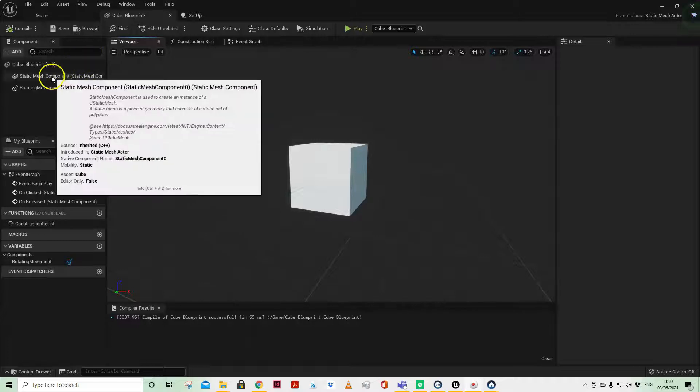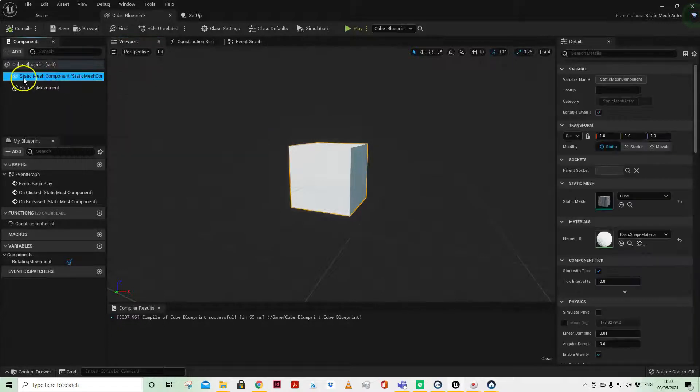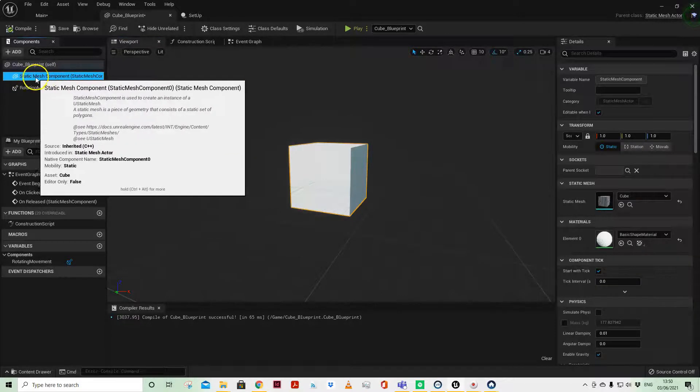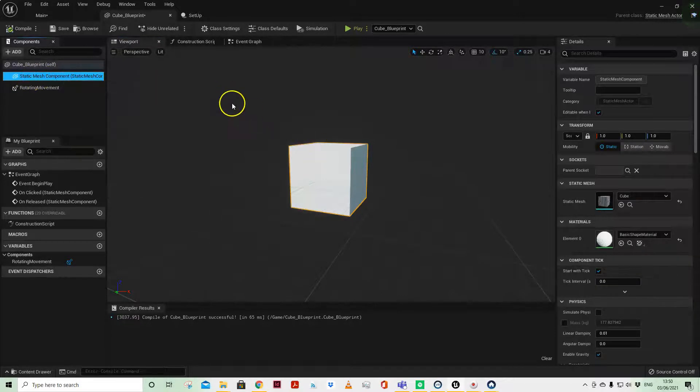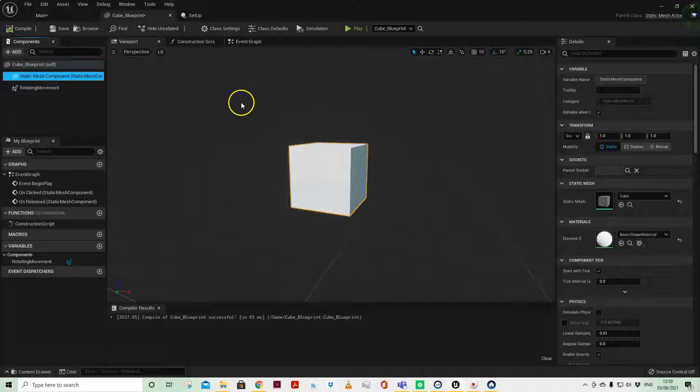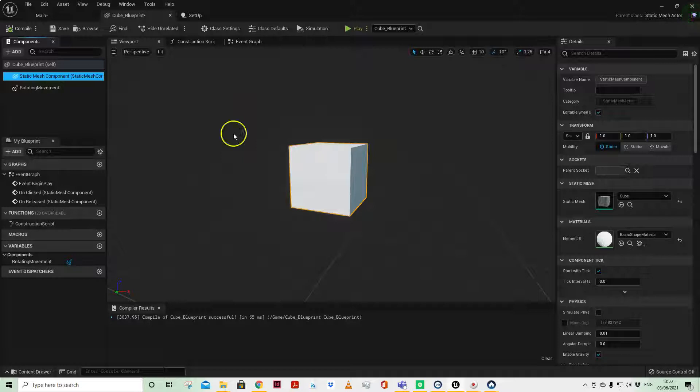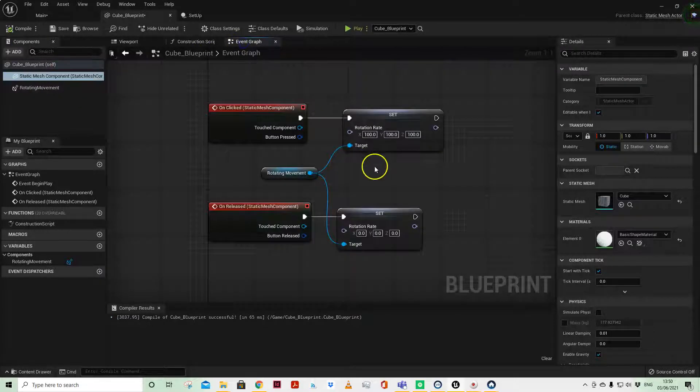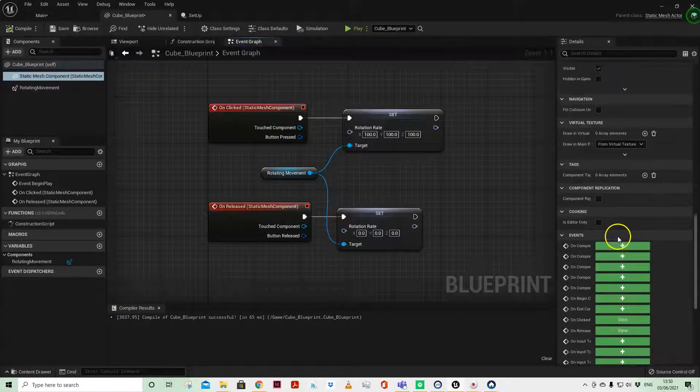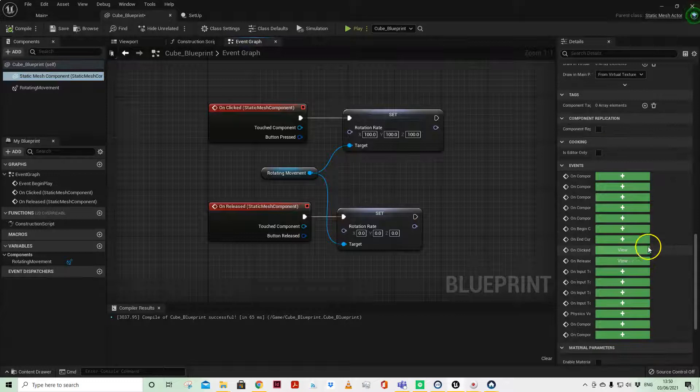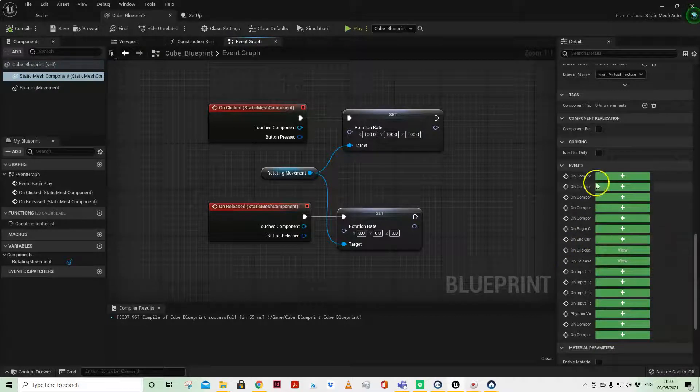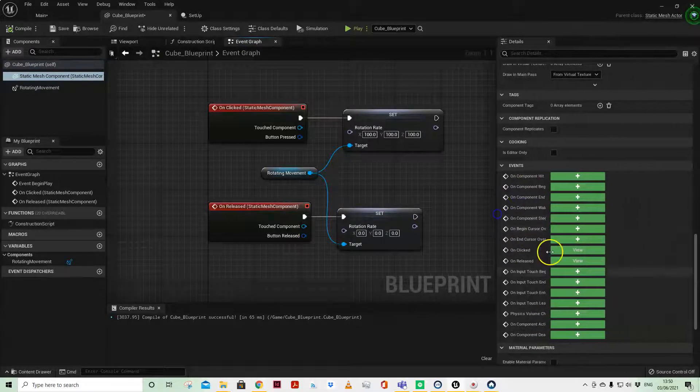Sometimes within our Actors we want to interact with our Static Mesh component. Now there's a separate video for Enable Mouse Hover, so check that out. But in this one we're going to be looking at the events that you can have on a Static Mesh.